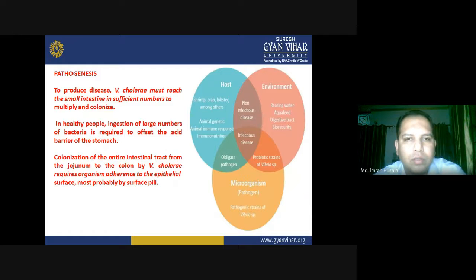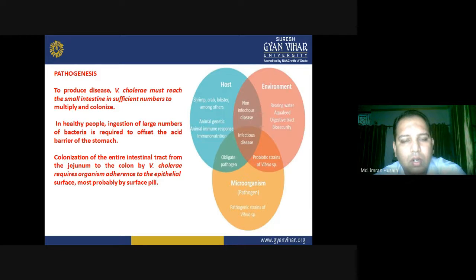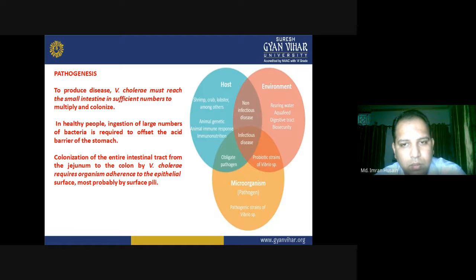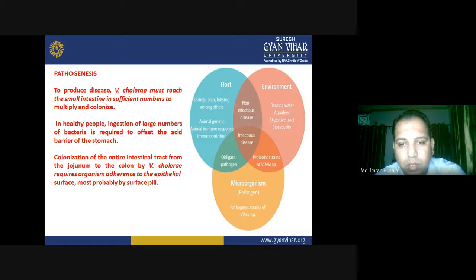To produce disease, Vibrio cholerae must reach the small intestine in sufficient numbers to multiply and colonize. In healthy people, ingestion of large numbers of bacteria is required to offset the acid barrier of the stomach. Colonization of the intestinal tract from the jejunum to the colon requires the organism's adherence to the epithelial surface, most probably by surface pili.